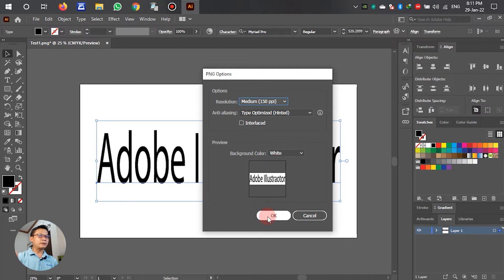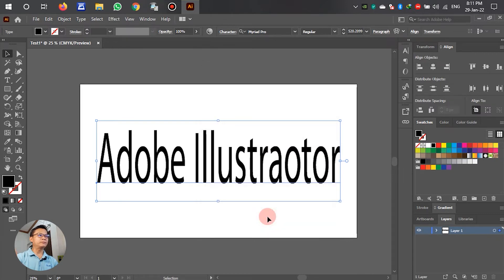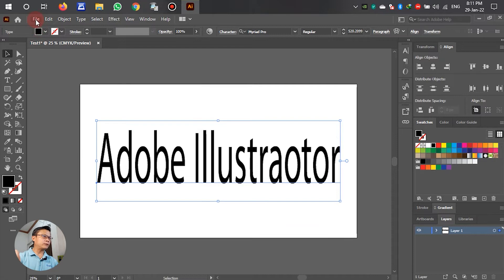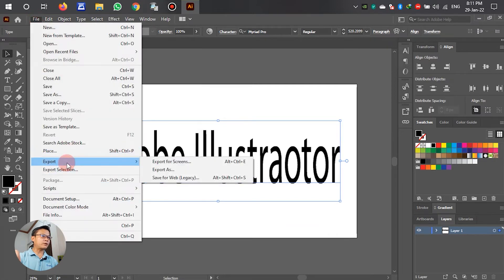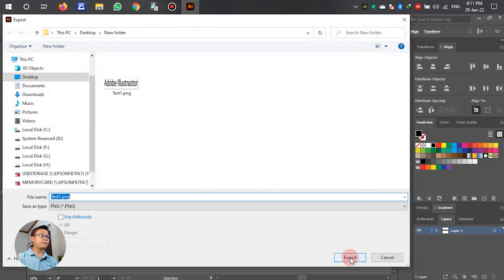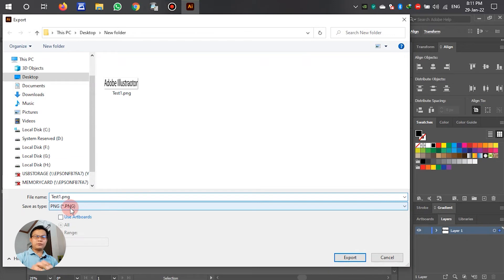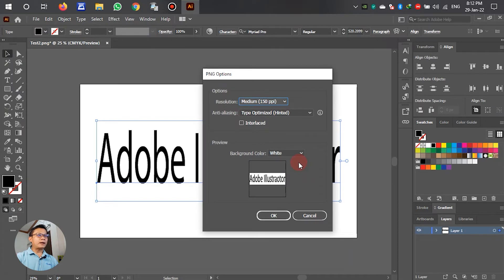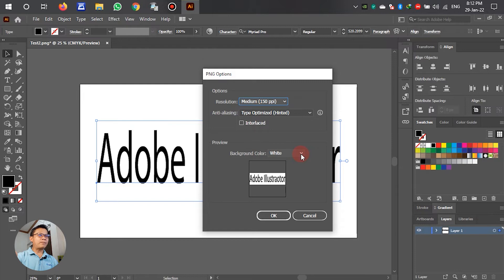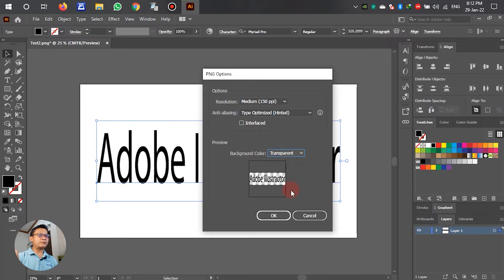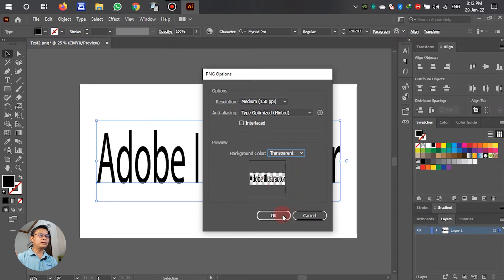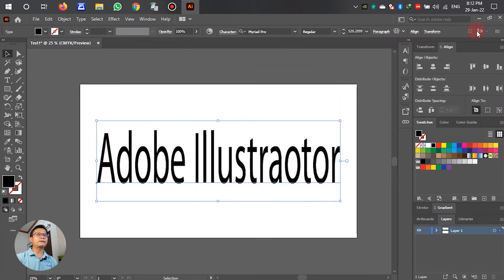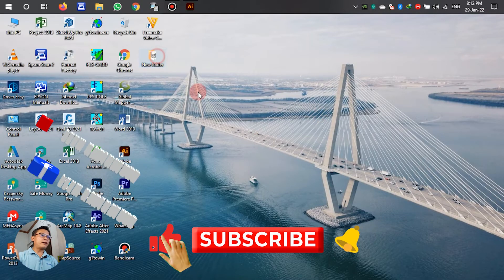Step one. In this PNG option we have the background color here. The first, we say OK. The second, left clicks, Export, Export As. Rename. If we use the same name, it will be replaced, so we rename the second. Export. This preview, background color white. The second, I select transparent. See, the background of this later, no background, only see the text. Just clicks OK.